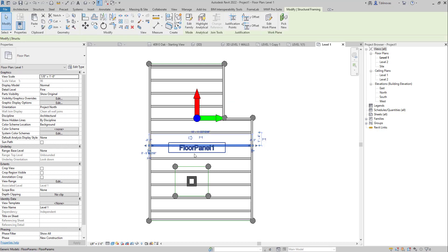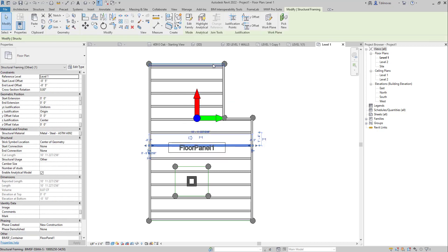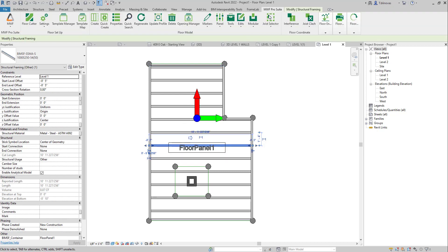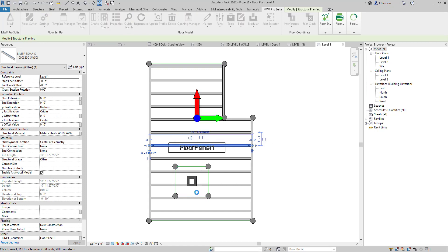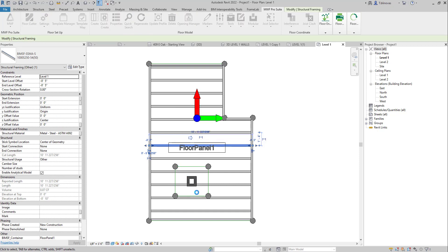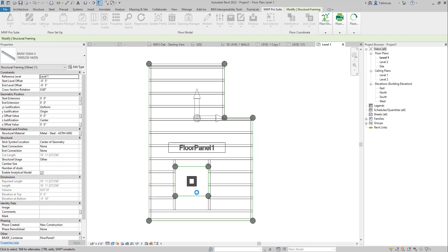So now it updated my profile. I just have to regenerate the panel so I can see the change and the framing around the opening.